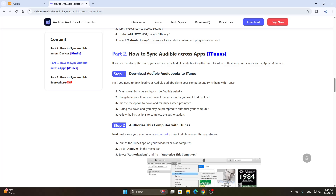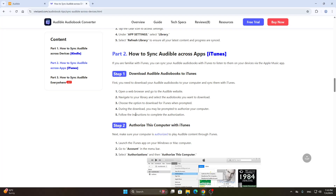What we're going to do first is download Audible audiobooks to iTunes. Open up a web browser and navigate to your library on the Audible website. Choose the option to download for iTunes when prompted. During the download you're going to authorize your computer and then follow the instructions to complete it.